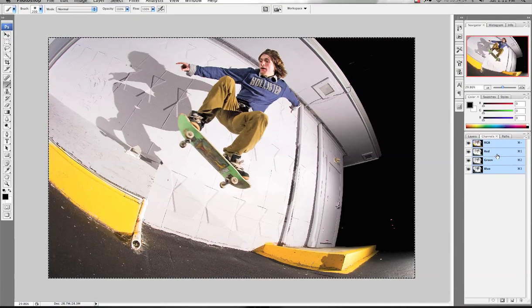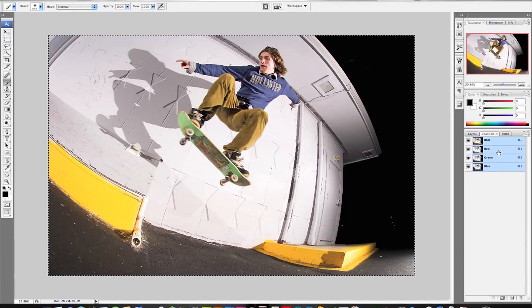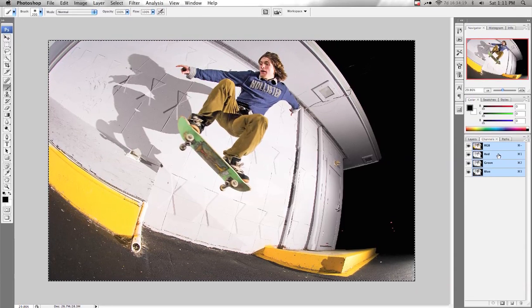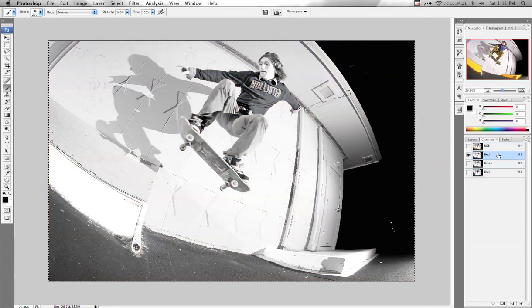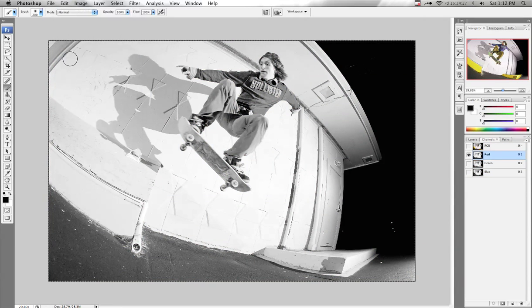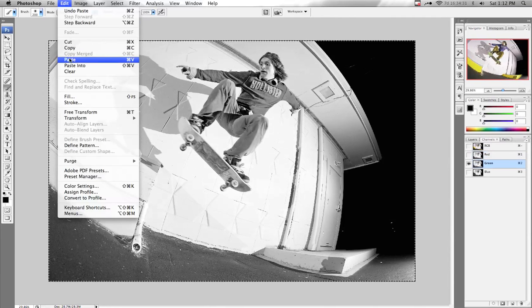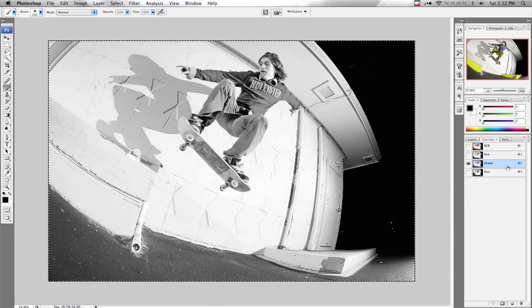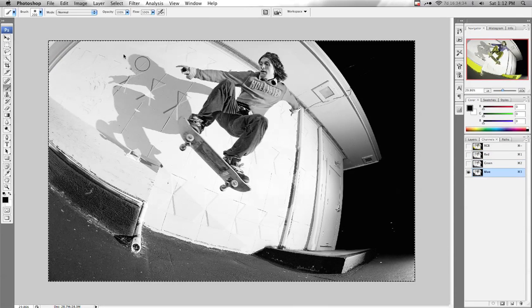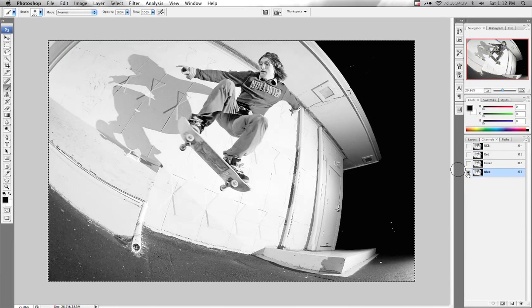Now we're going to paste that Lightness channel that we just copied into the Red, Green, and Blue channels. Click on Red in the Channels palette, go to Edit → Paste. Do the same thing for Green: Edit → Paste, and Blue: Edit → Paste. Now we've pasted that into all of them.